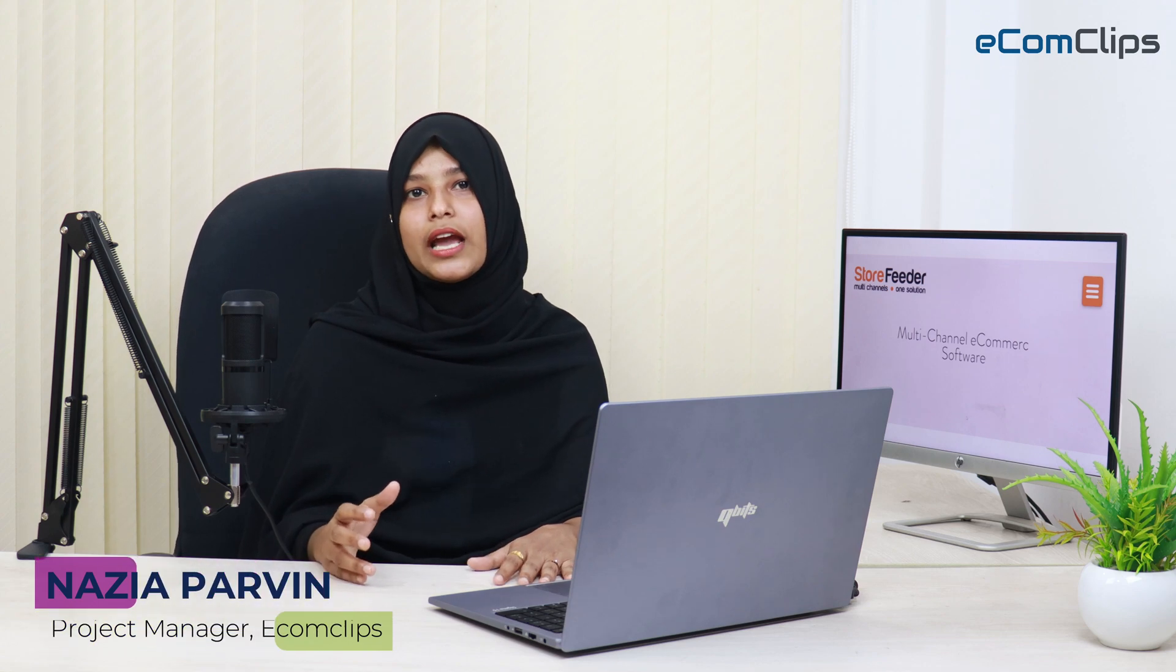Hello, I am Najeev from eComClips. Let's see how we can export and import products from Store Feeder easily and effectively.